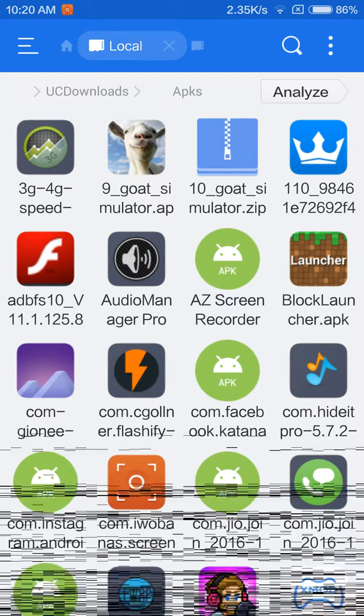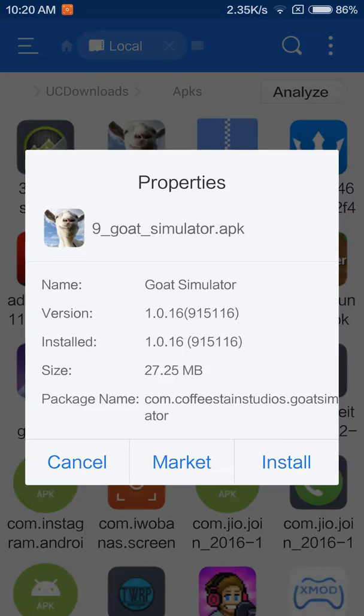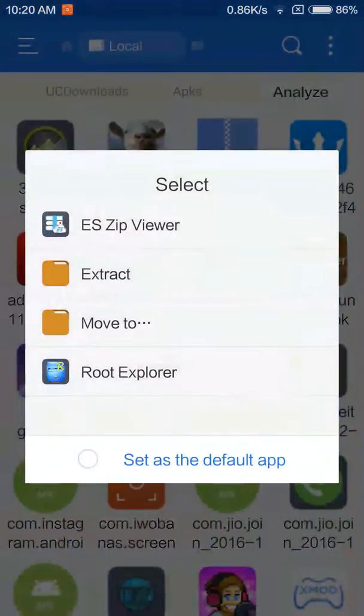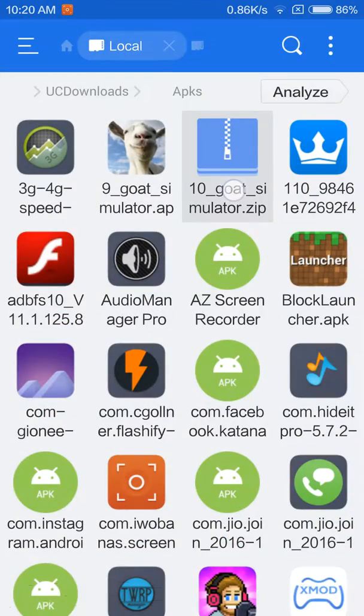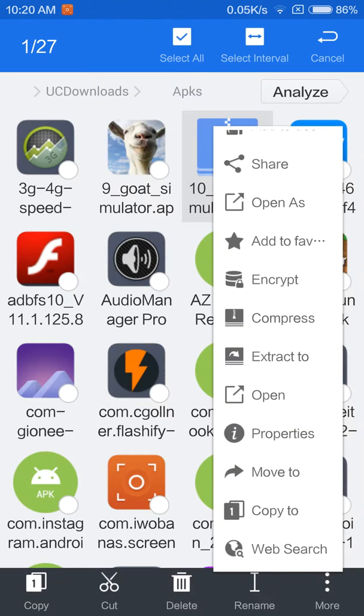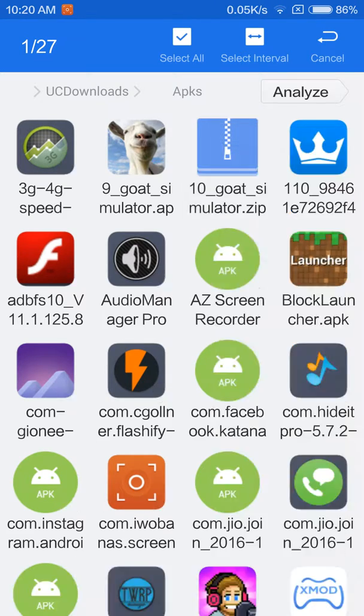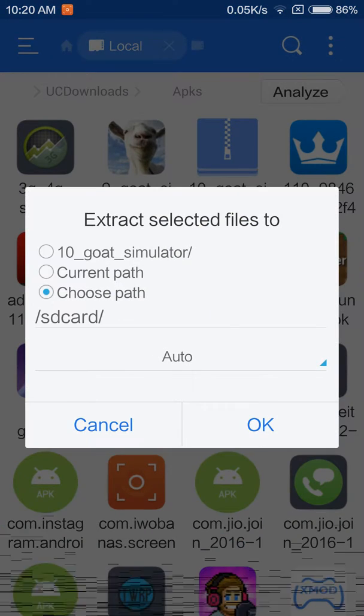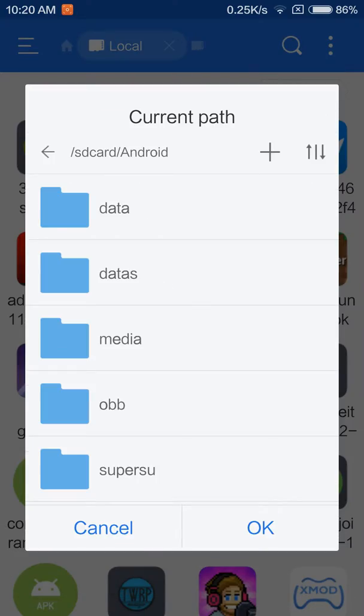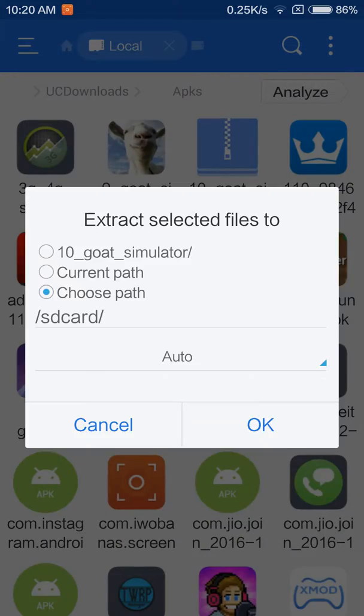Find Goat Simulator. First install the APK, then long press on it and extract it. Choose the path - go to storage, Android, OBB - and hit okay.